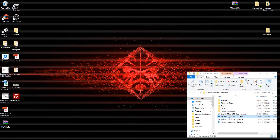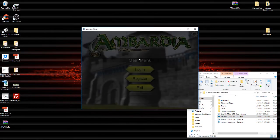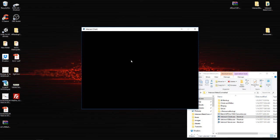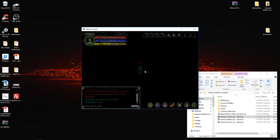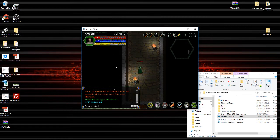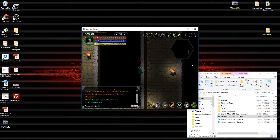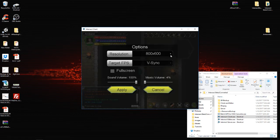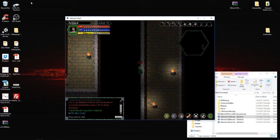Actually, if we go back into our client and log in — if we pop up here — I'm going to move over to the side so the skeletons don't get me. If I switch my game resolution to a different size and hit apply, it's still there.